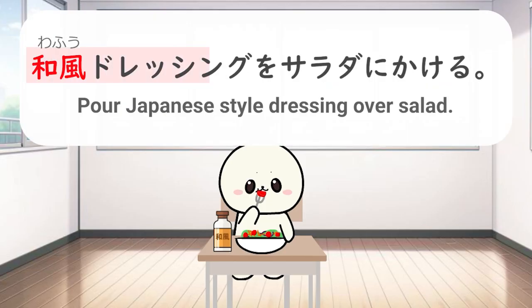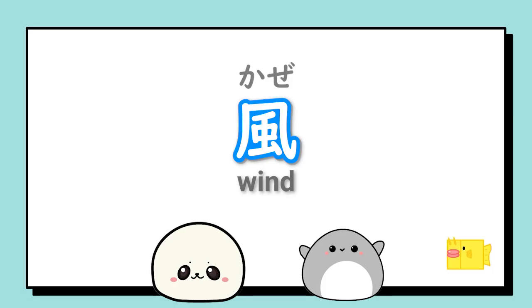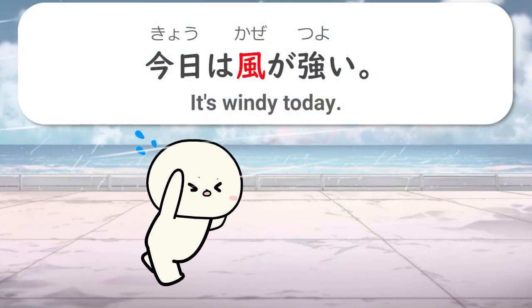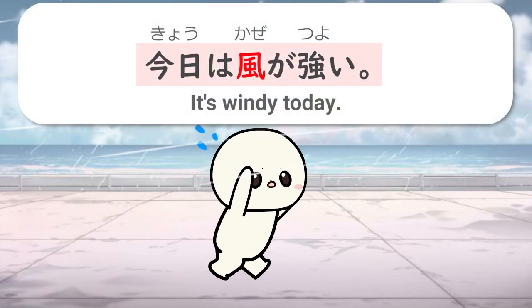Wafu dressing wo sarada ni kakeru. Another example is kaze. Kyou wa kaze ga tsuyoi.